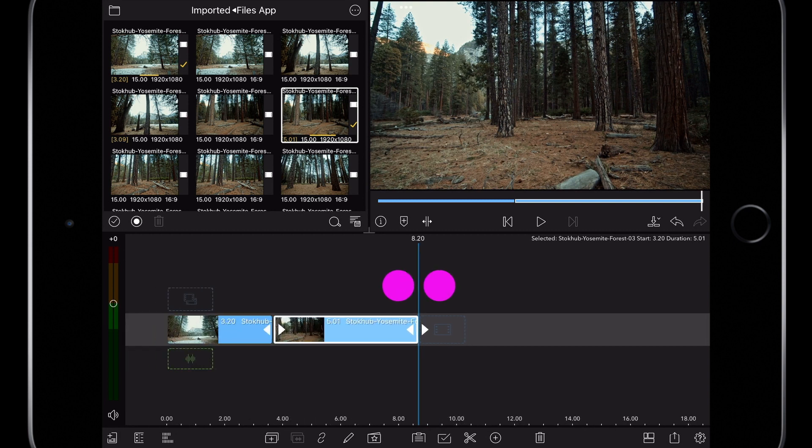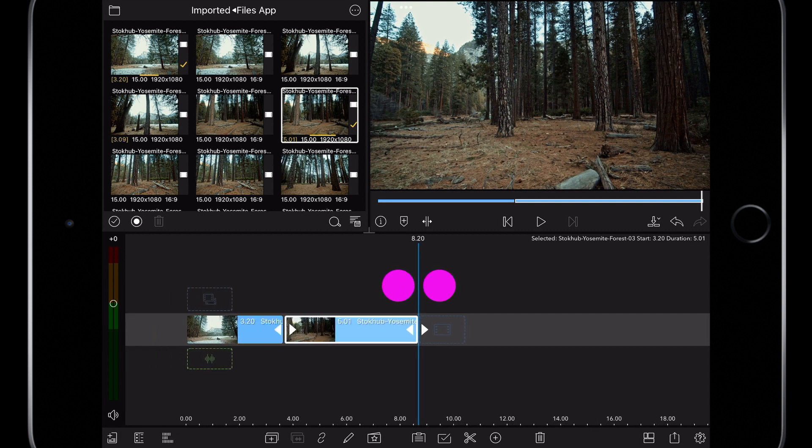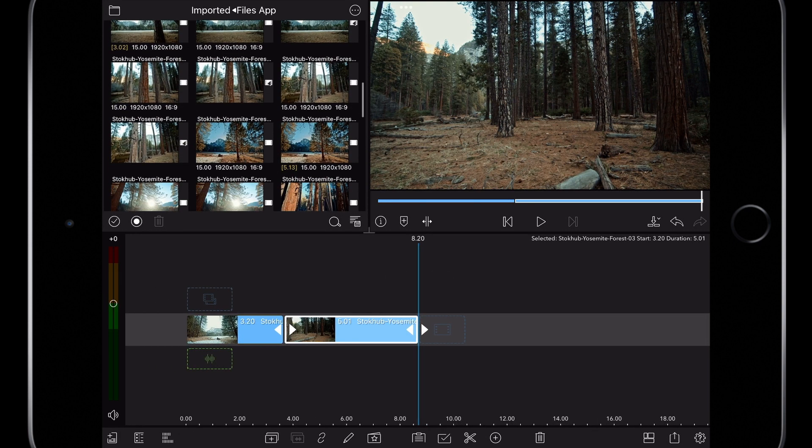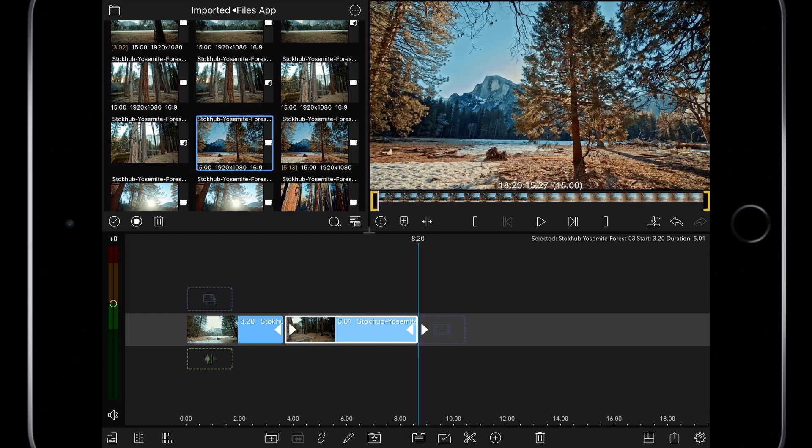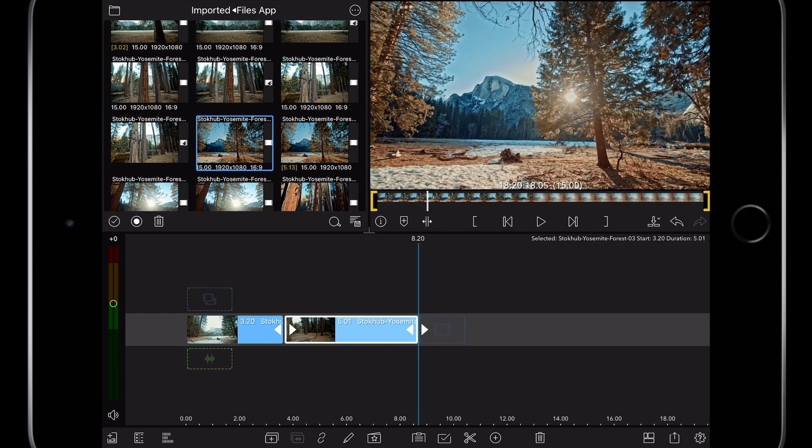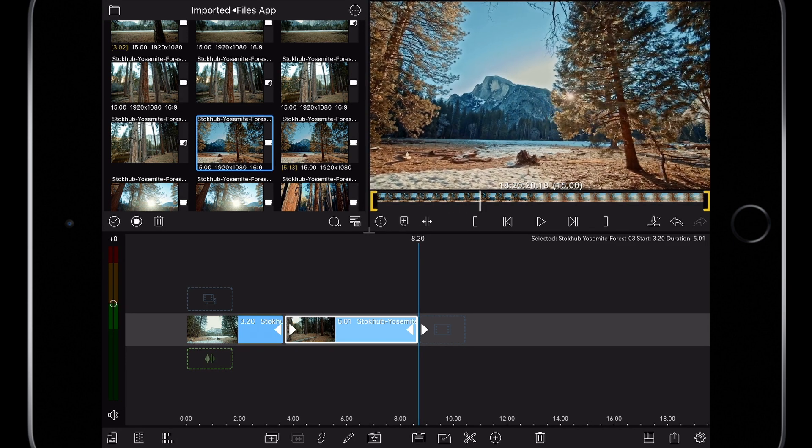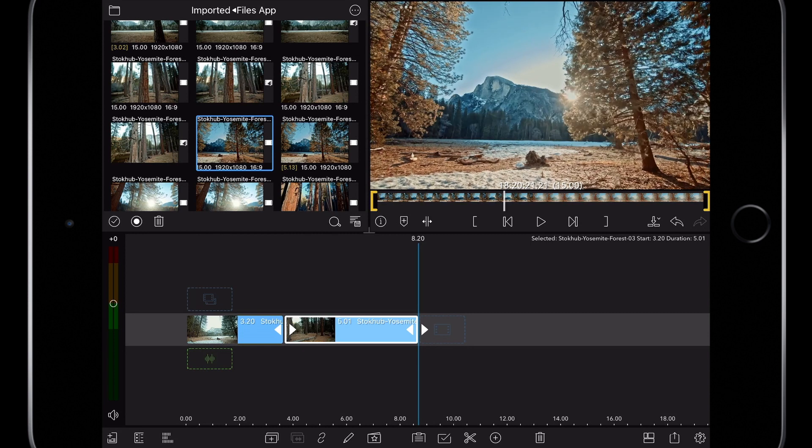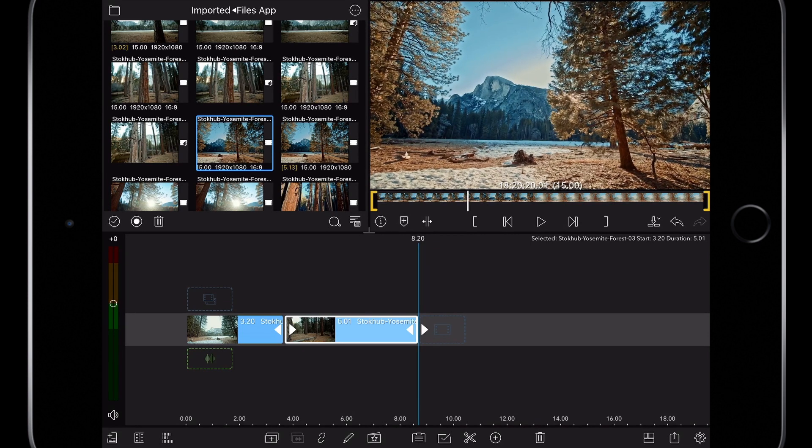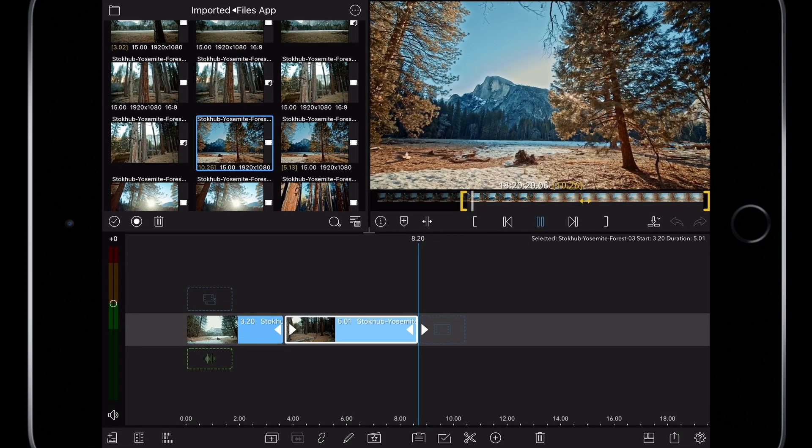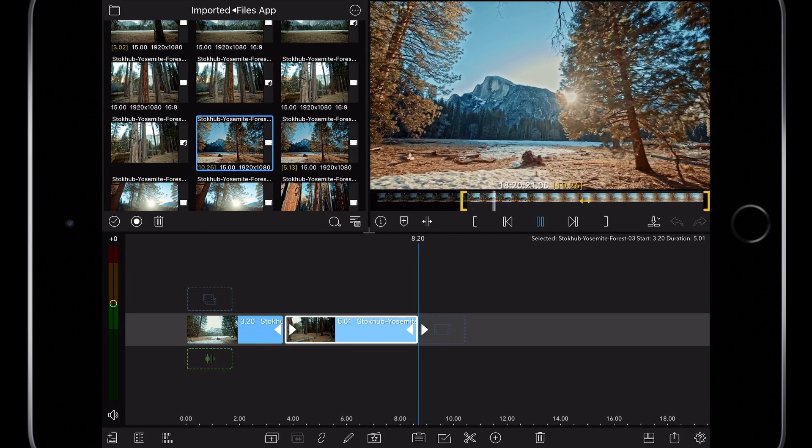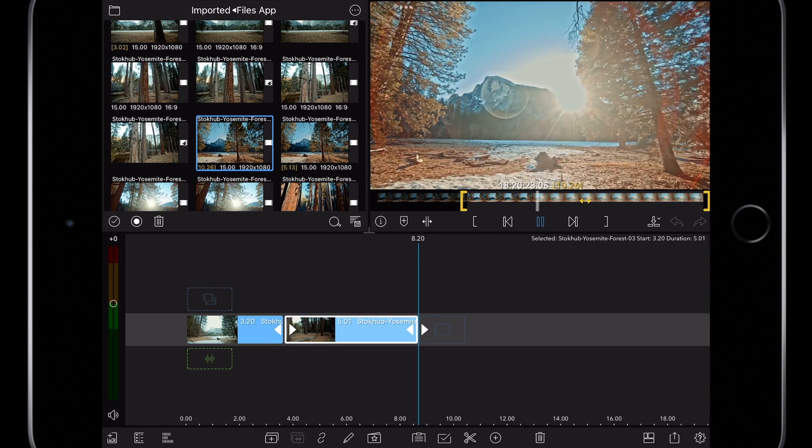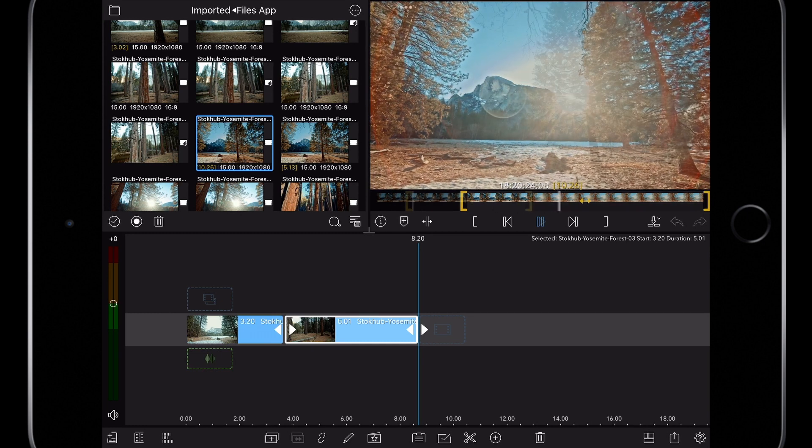Pinch on the screen to zoom out on the timeline. And on this third shot I'm really enjoying the light beams that crack through these branches. That's the exact moment I'm looking for so I'm going to mark an in and an out point just around these light beams.